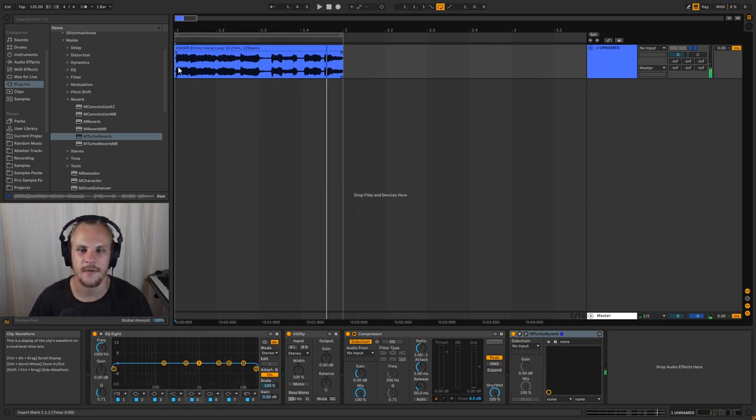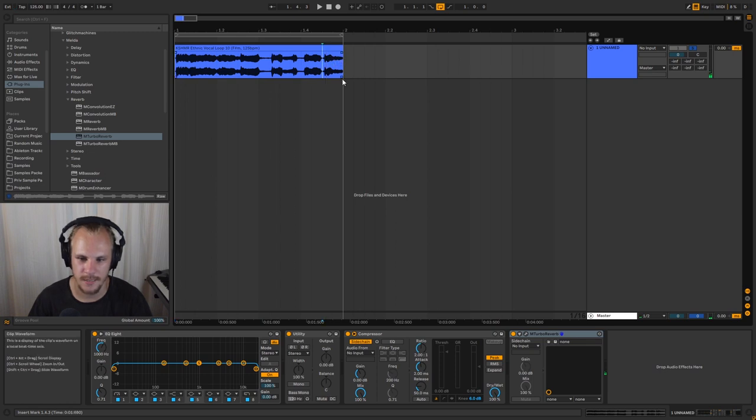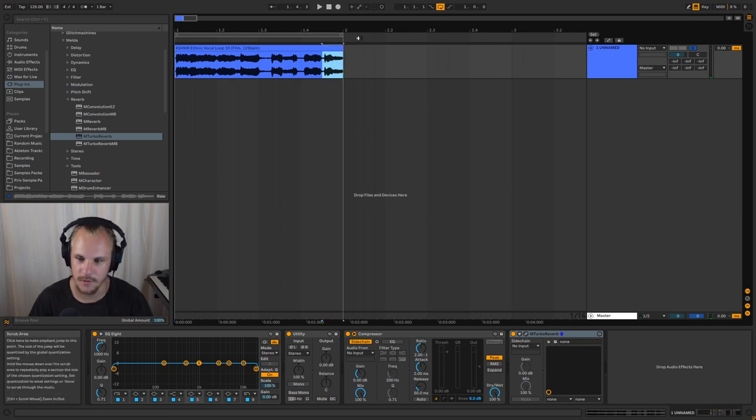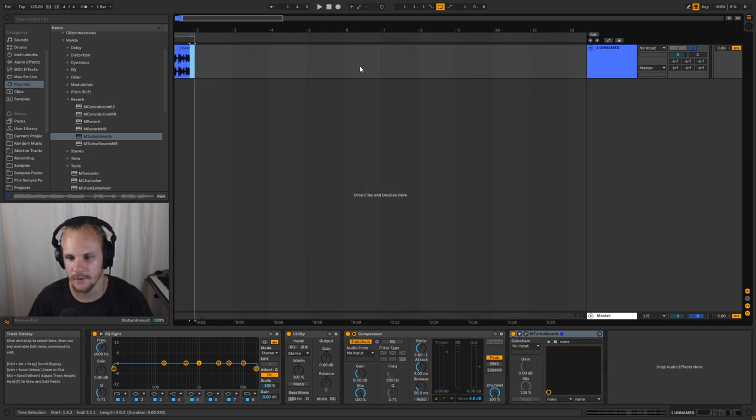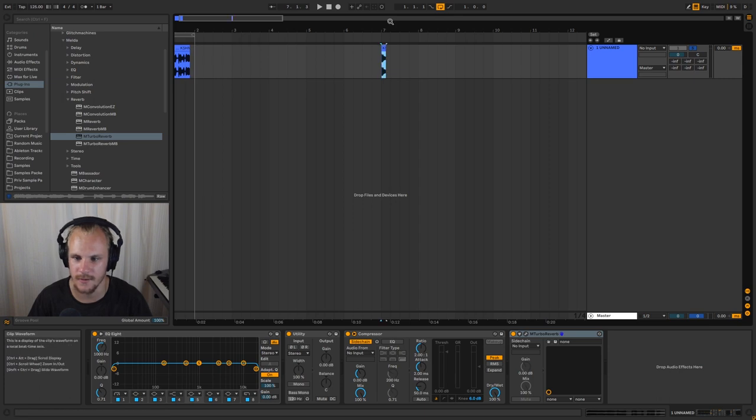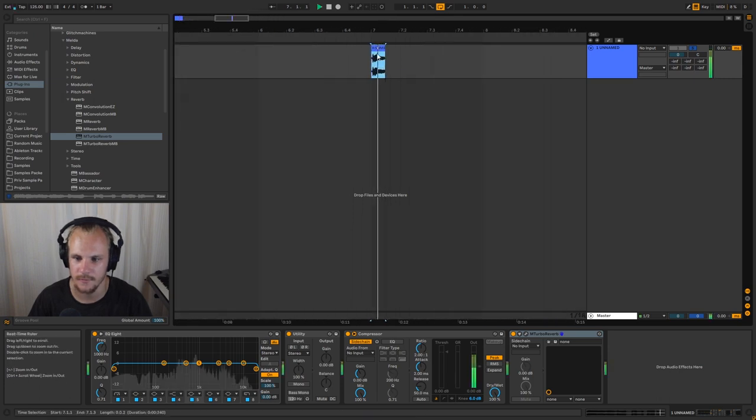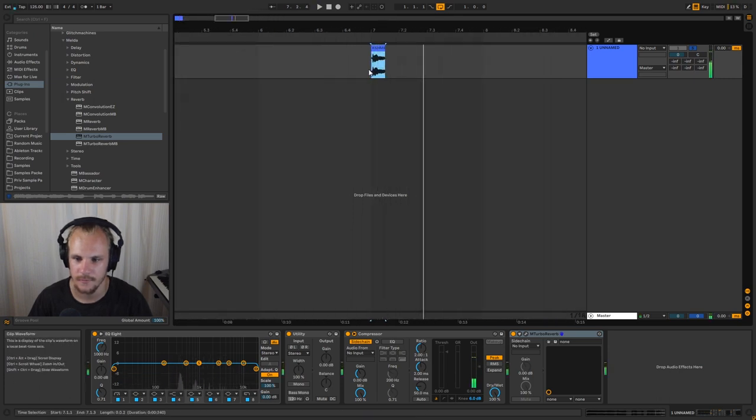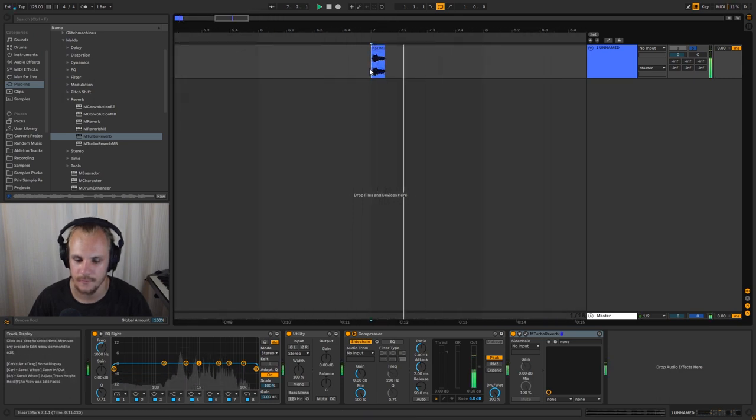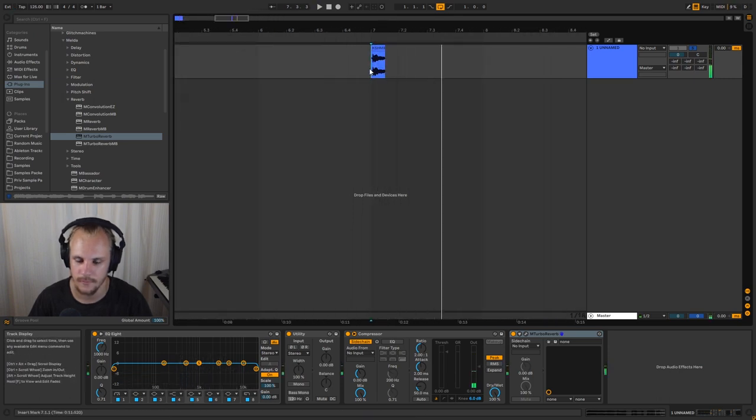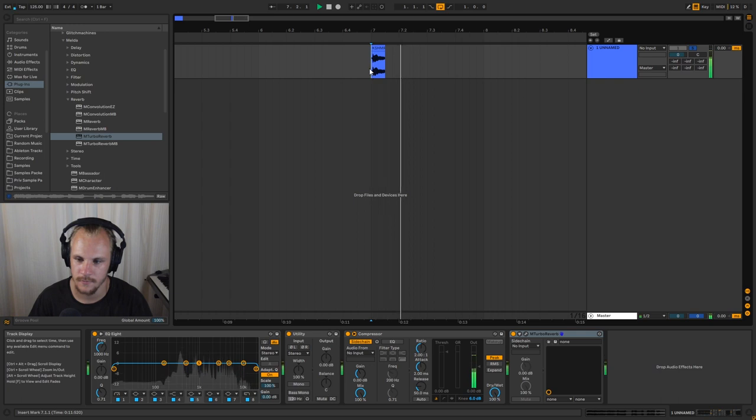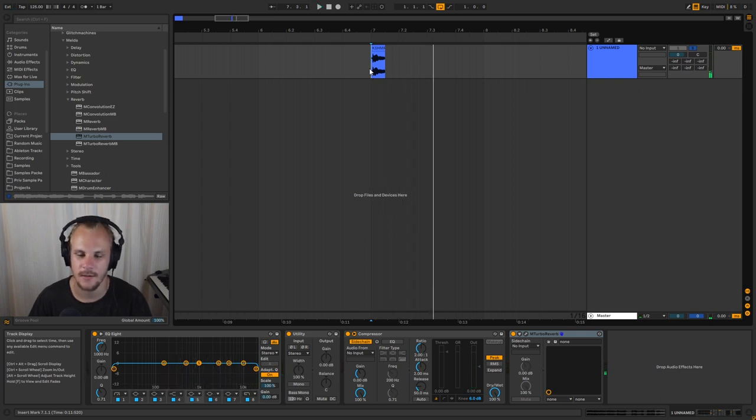So I really like the kind of effect that it gives. Let's actually take one of these vocal chops so we can really listen to the tail here. It really gives a nice tail and it's really a nice big ambience.